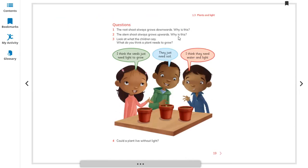The stem grows upward and above the ground where small leaves form. When there are leaves, the plant starts making food using water from the soil and sunlight. For seed germination, sunlight is not needed, but once the seed has germinated and grown a little, it needs sunlight to make food. Without food, the plant cannot survive or stay healthy.